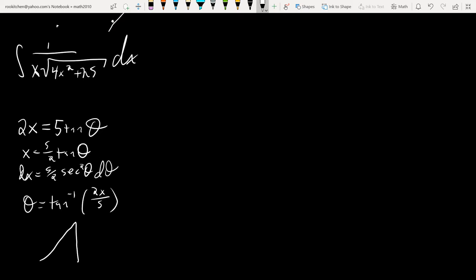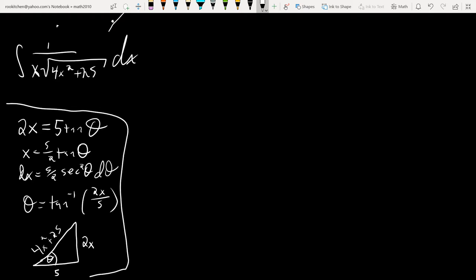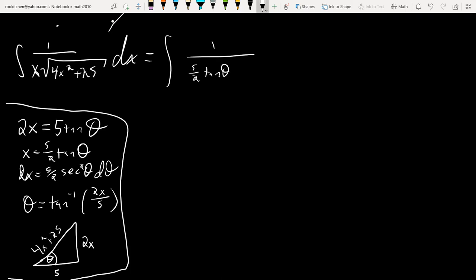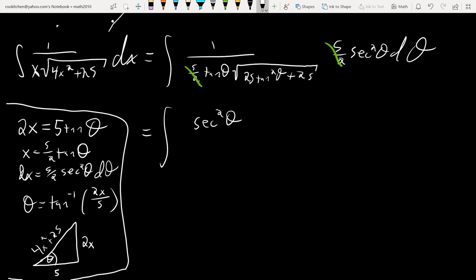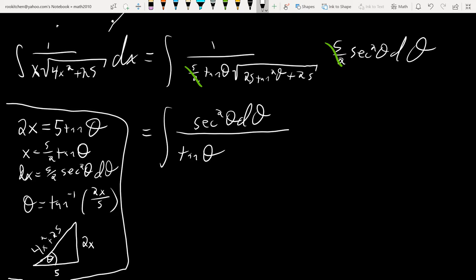We want an expression: θ equals tan⁻¹(2x/5). Then we do our triangle. Opposite over adjacent, and the hypotenuse will be √(4x²+25). Go back to the integral and start filling things in. I get 1 all over x — which is 5/2 tan θ — times the square root of 25tan²θ plus 25, then dx which is 5/2 sec²θ dθ.